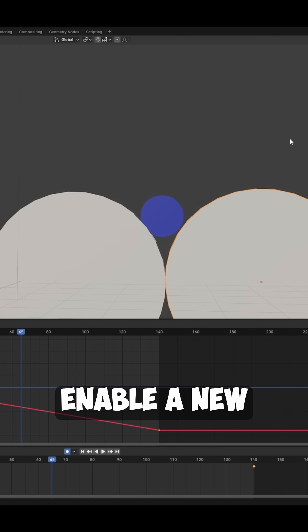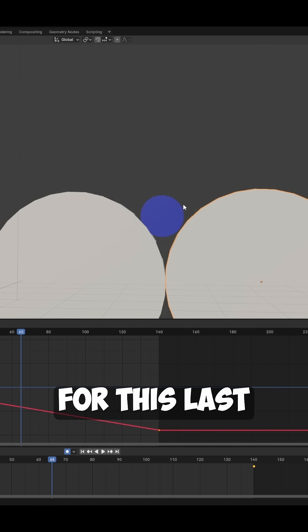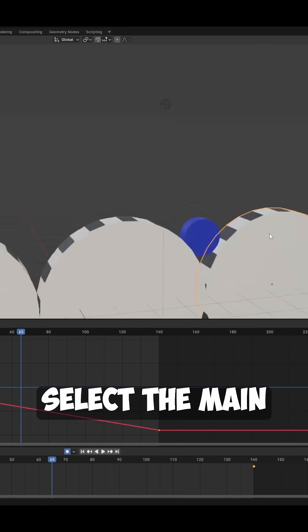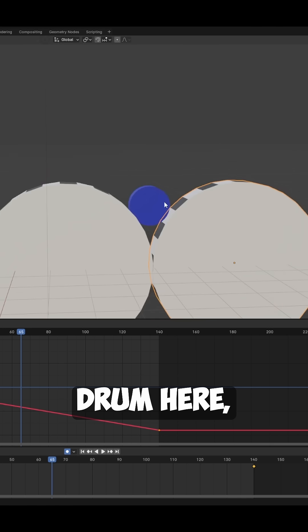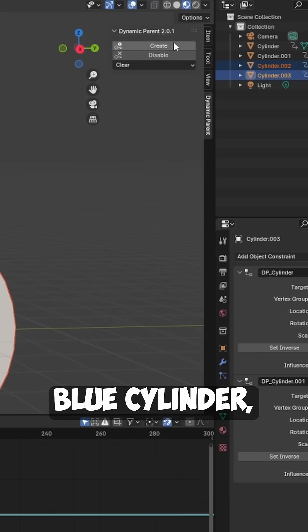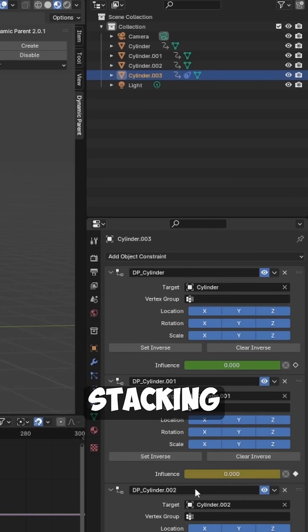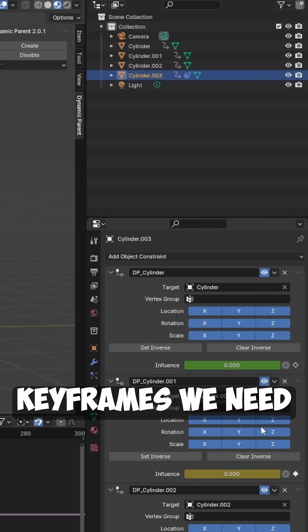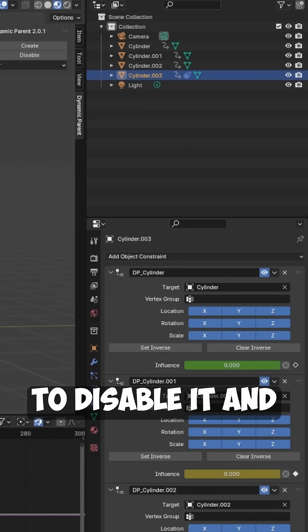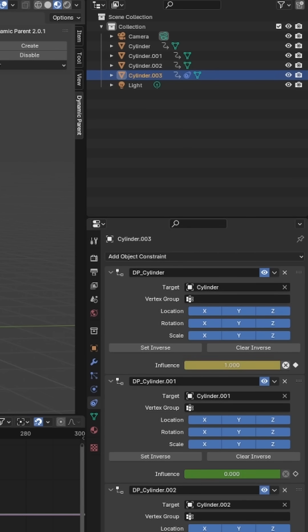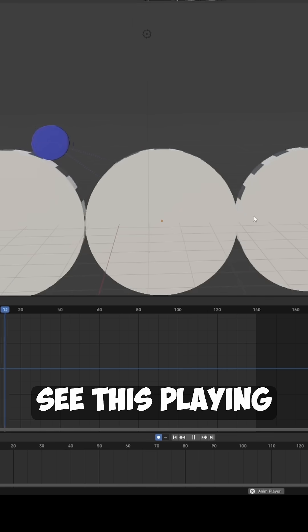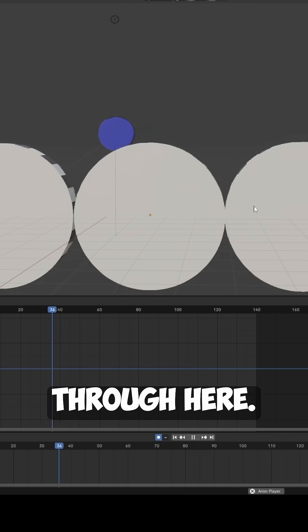At frame 65 we want to enable a new constraint for this last cylinder. So we're going to select the main drum here, shift-select the blue cylinder, hit Create, and again it's stacking everything for us. It's adding the keyframes we need for when we want to disable it and enable it. It's that easy and we can just see this playing through here.